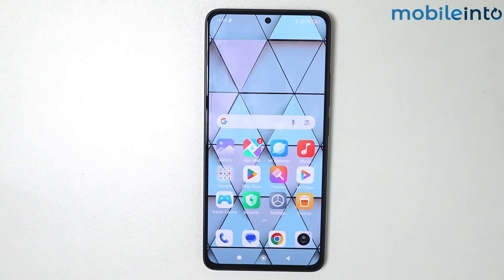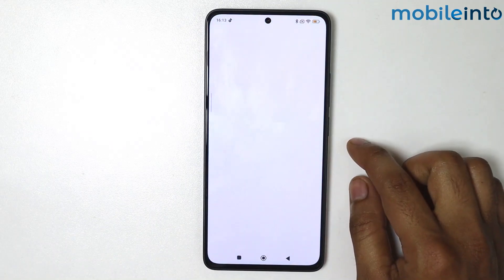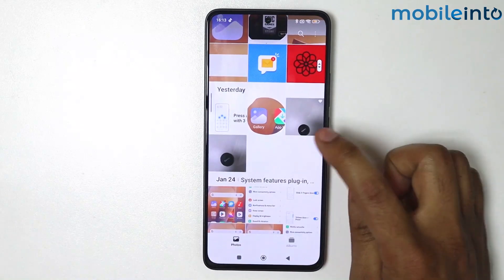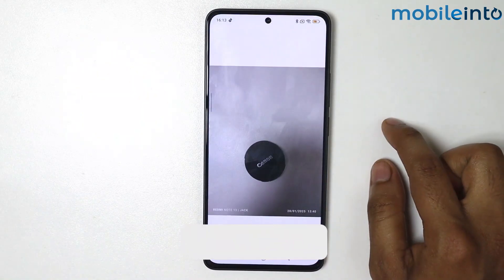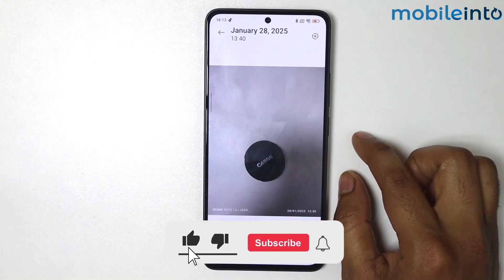In this video I'm going to show you how to erase any object from a photo on any Xiaomi Redmi phones. For example, I have a photo in the gallery and I want to remove an object from the image.